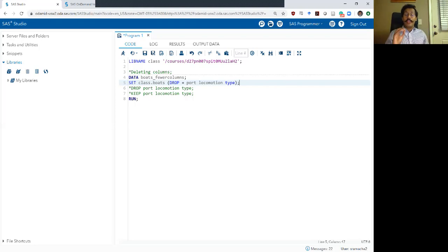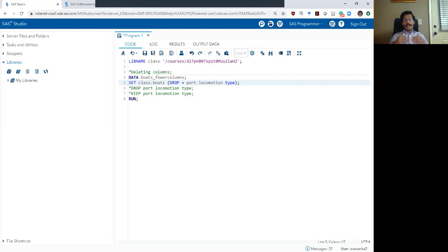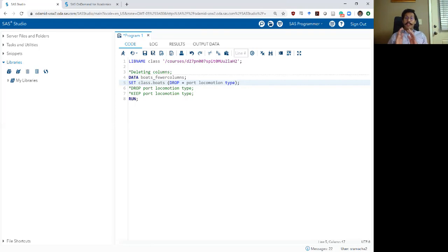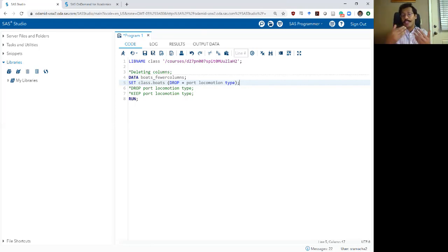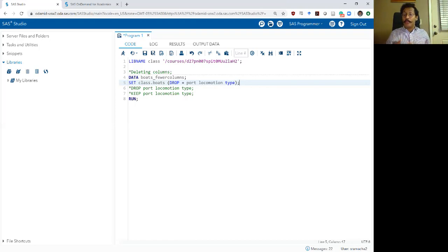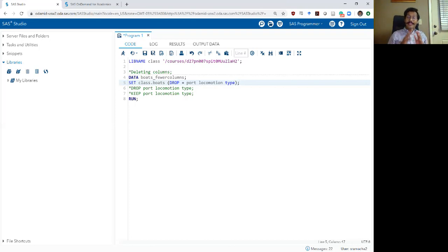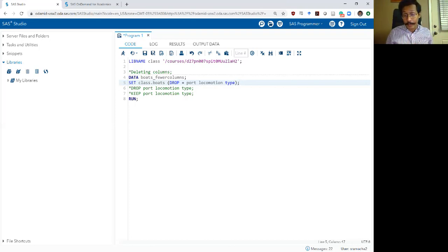Because when you drop variables within the set statement, the SAS program data vector doesn't even read in those columns before it starts compiling the program. So if it is not reading in those columns, it needs less memory in order to be able to process it, which means you are saving processing time and your program actually runs a little bit faster. So if you want to be efficient with your programming, use your drop or keep statements as an option on the set statement.